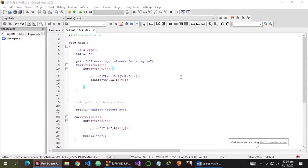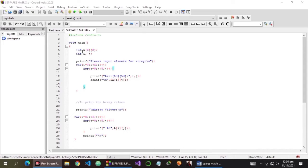As you can see, I have already created a program — if you want to check it, you can find it in the description below. So we have here a 2D array, 6 by 8: 6 is for the row and 8 for the column. Variable i is for the row and variable j is for the column. So now let's try to analyze this program.